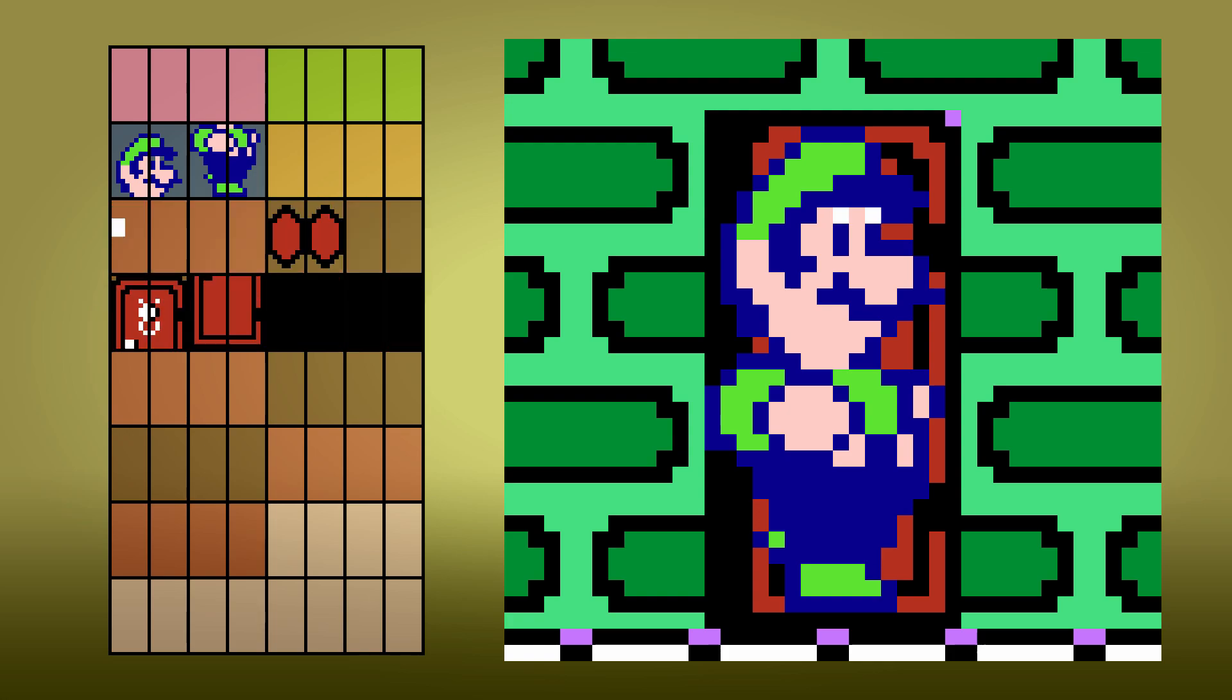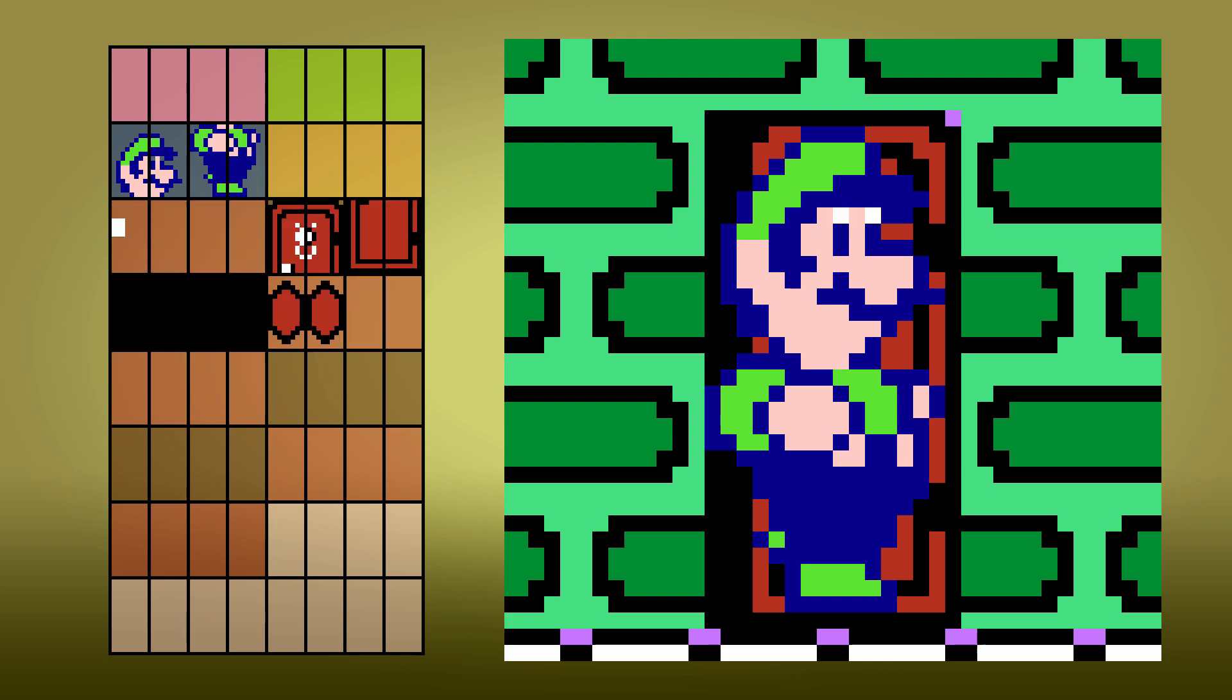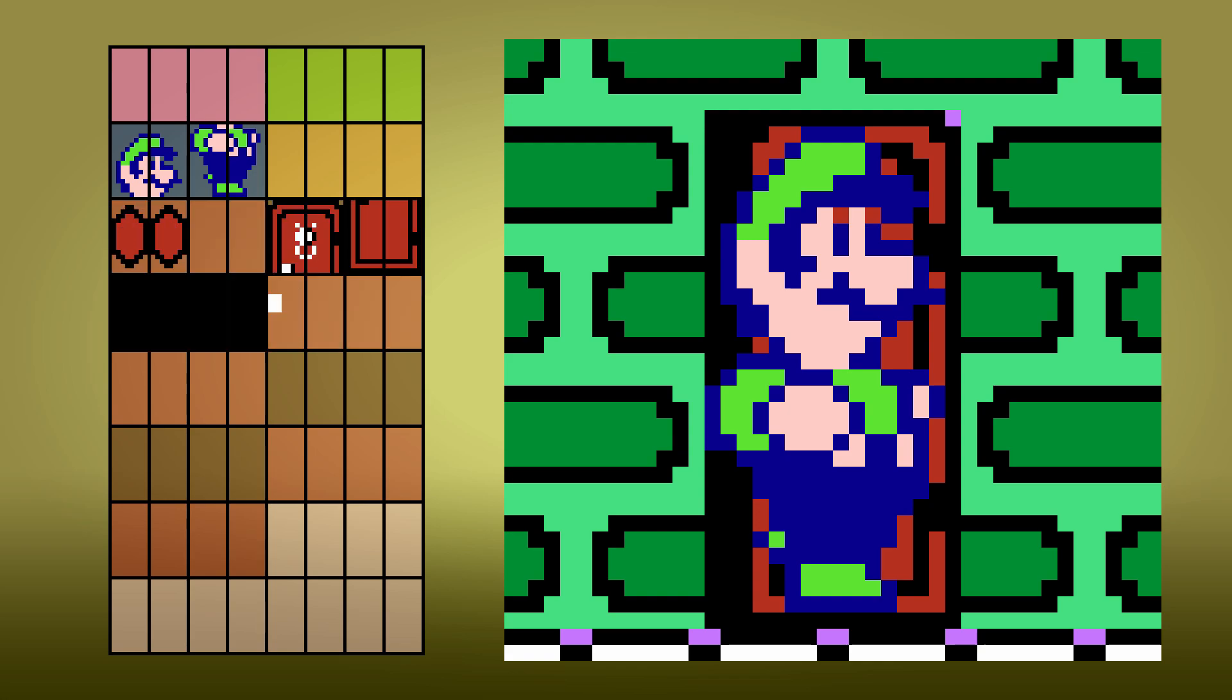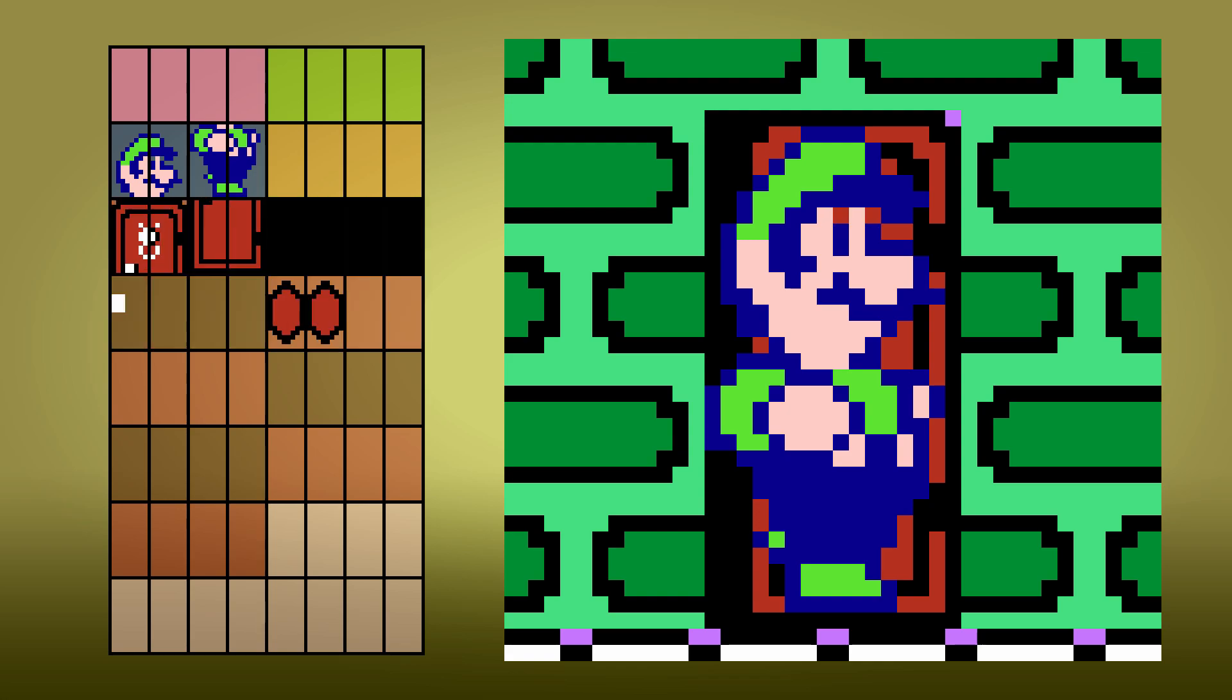This happens with any objects in the shuffled section of OAM, not just doors. It's just easier to notice here because everything is stationary.